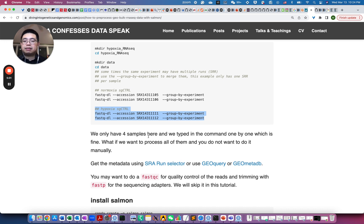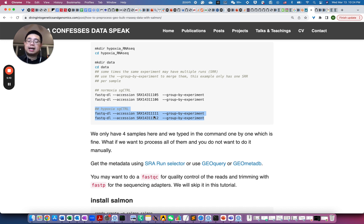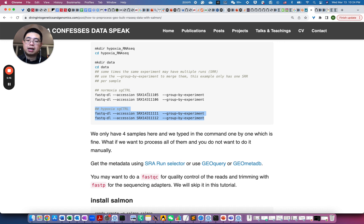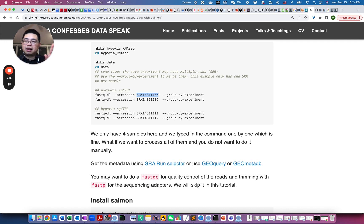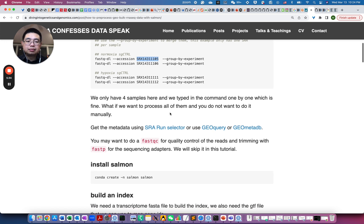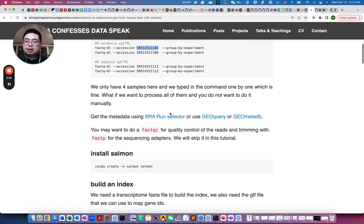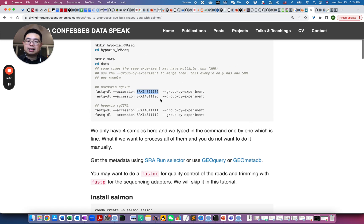So after you execute those commands, then there will be FASTQ.gz files downloaded into the folder. And because this is a single end, so you only have one FASTQ file for one sample. So if it's a paired end, you will have this SRX number, and then underscore R1.FASTQ.gz or R2.FASTQ.gz. So those are the forward and reverse reads. Just a quick note.